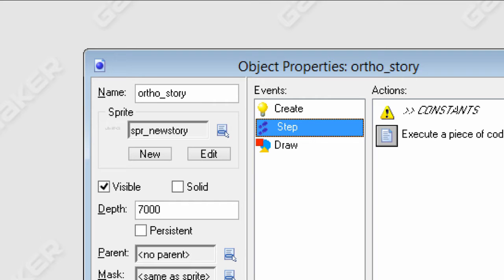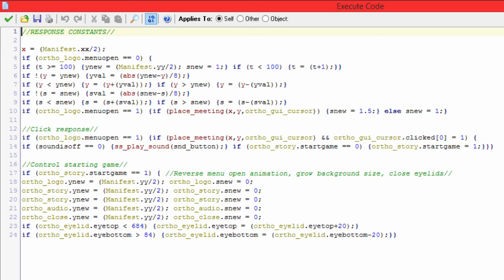The depth is set to 7,000, so it draws above everything — except for the screen fades and the eyelid animation that you guys saw. We're going to open the step event and look at exactly how this works. It's just going to control all the basic constants — like the size changing, the smoothness when the button size changes, and the sound effects.